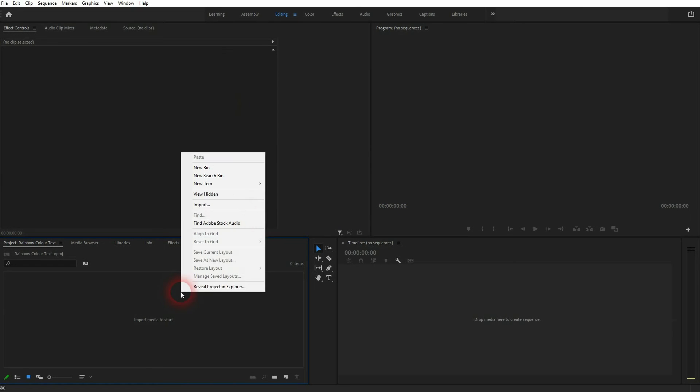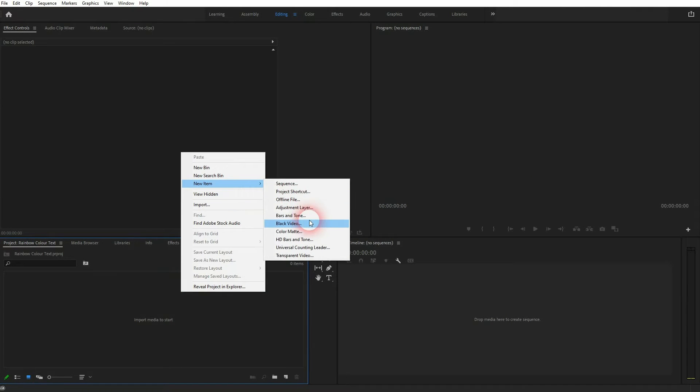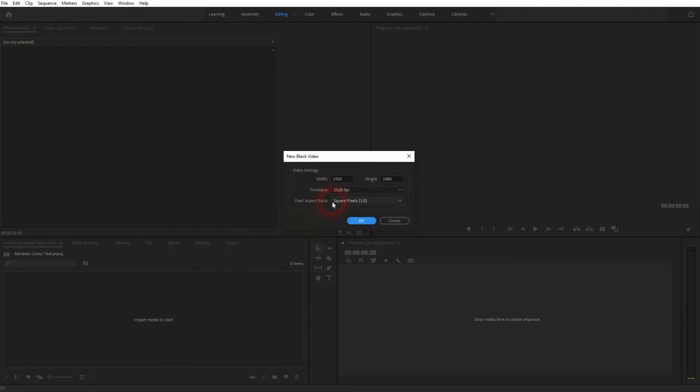When I first create a background, right click new item black video. I use the typical size for YouTube videos 1920 times 1080.